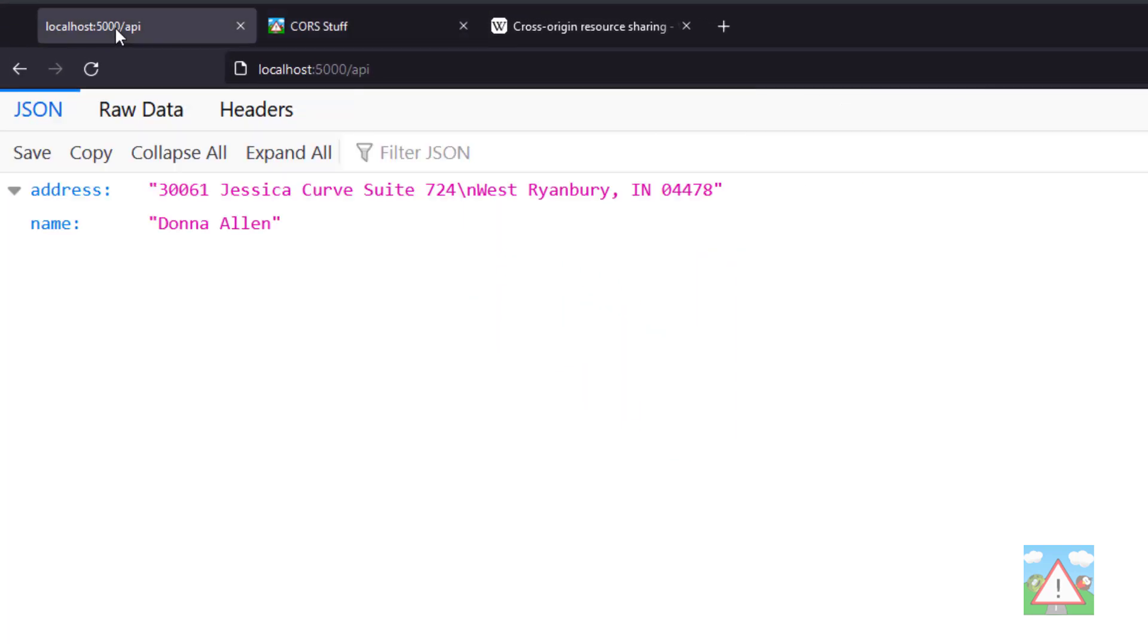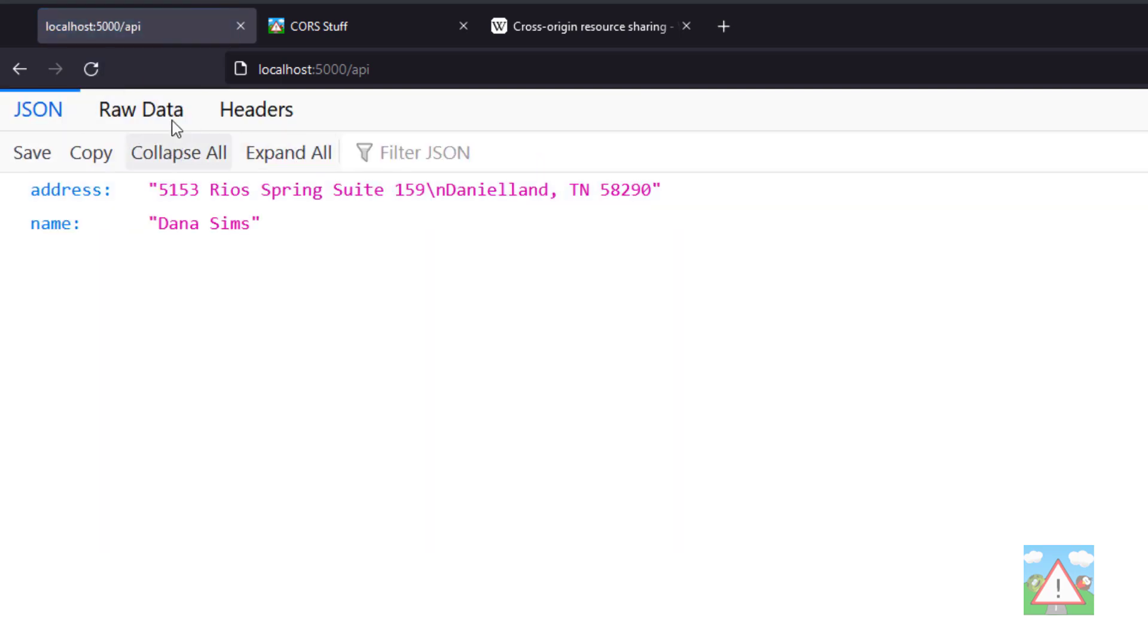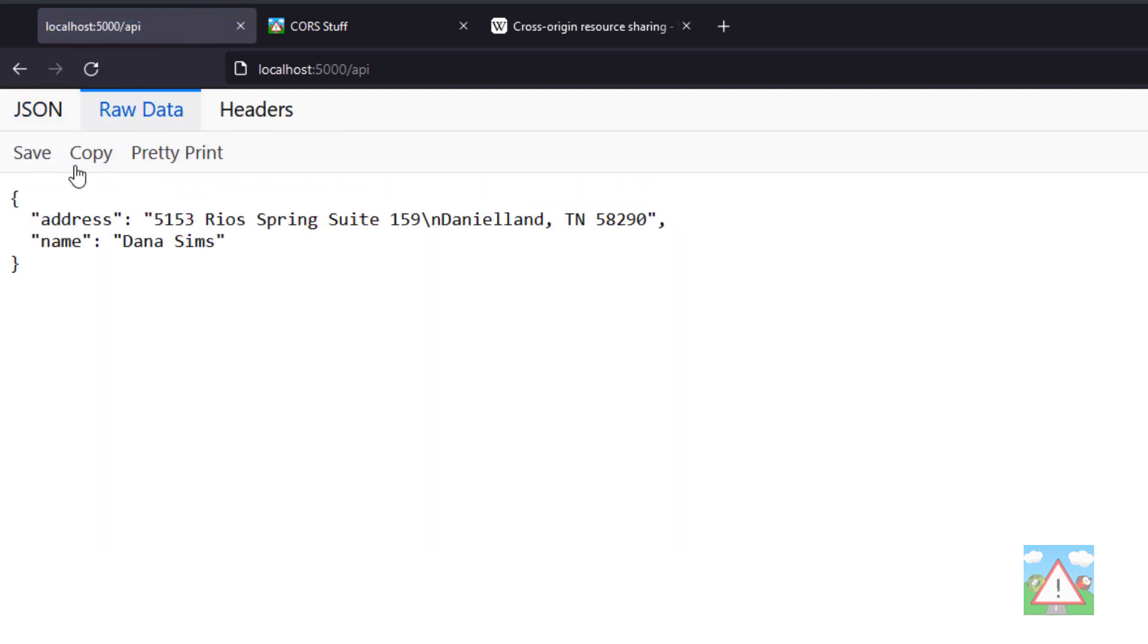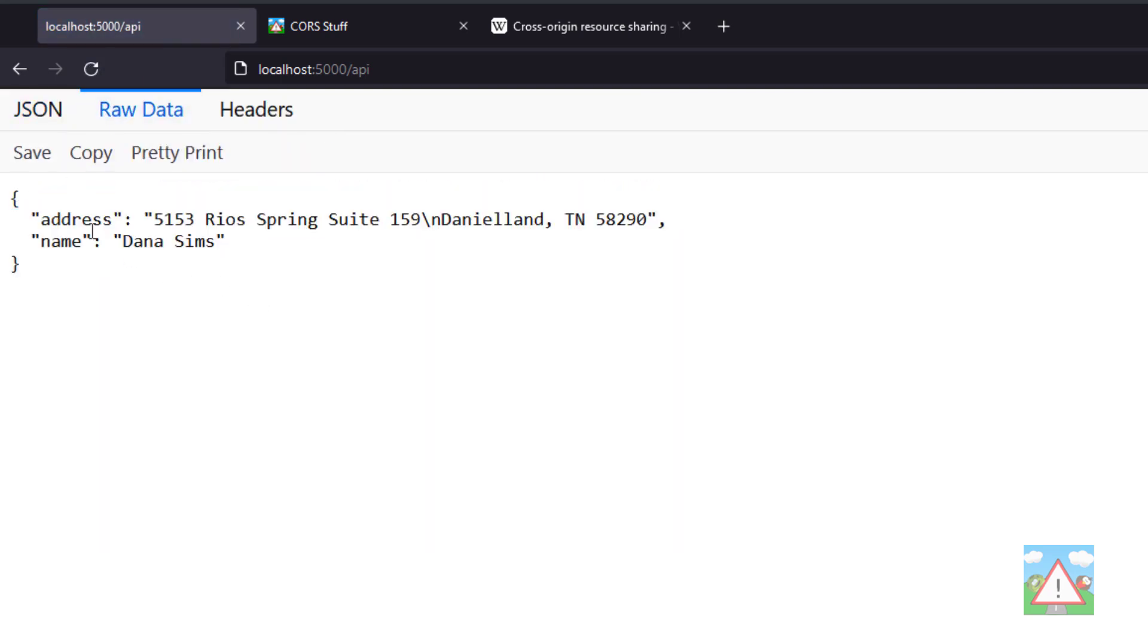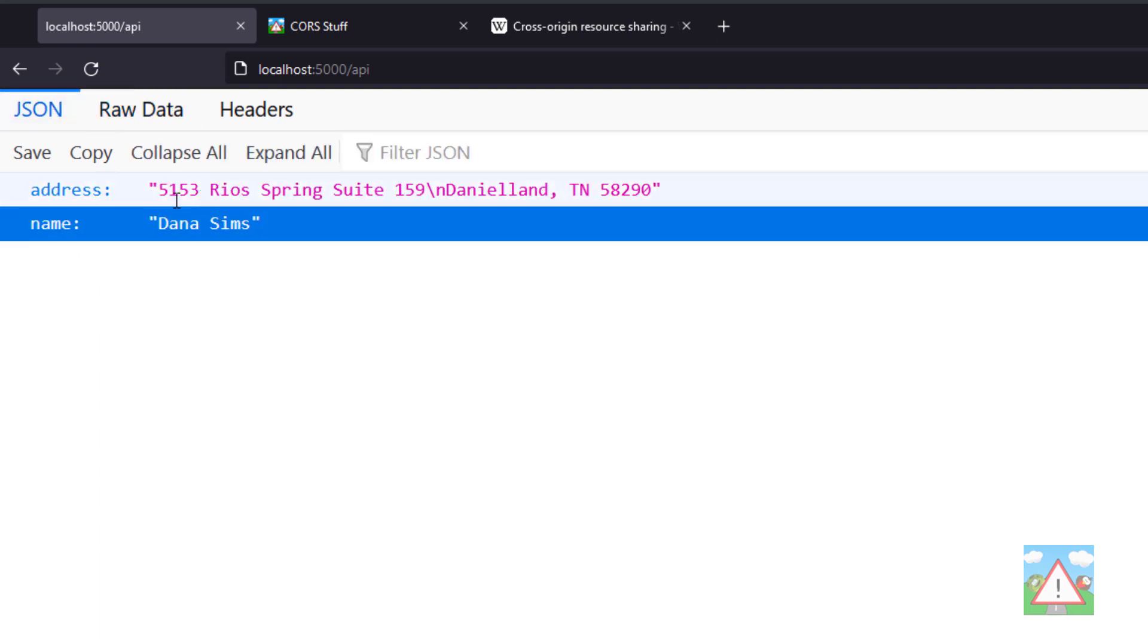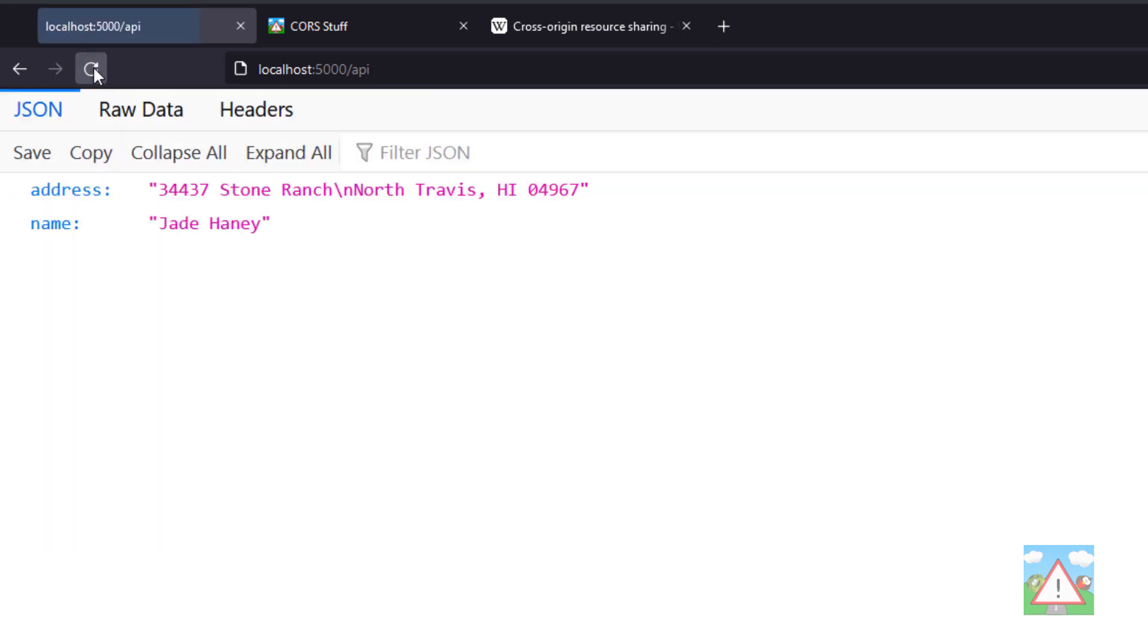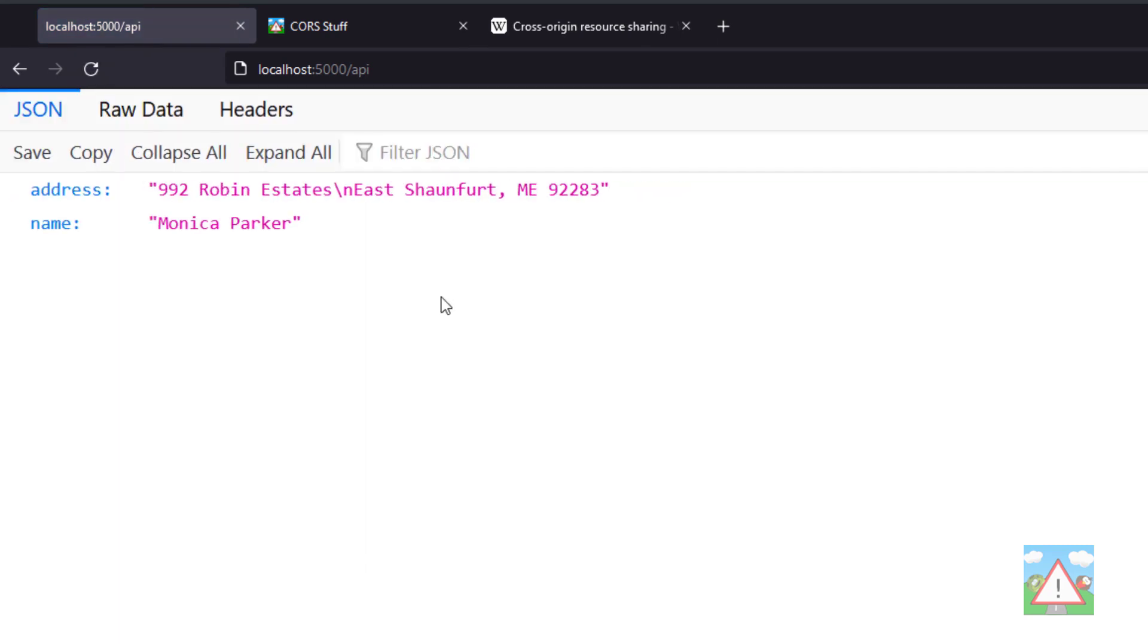To demonstrate this, I've got a backend running on localhost:5000/api as the root. When I access that root, I get some JSON back in this format—it's not very big. I have a name and an address with random data from the faker library in Python.